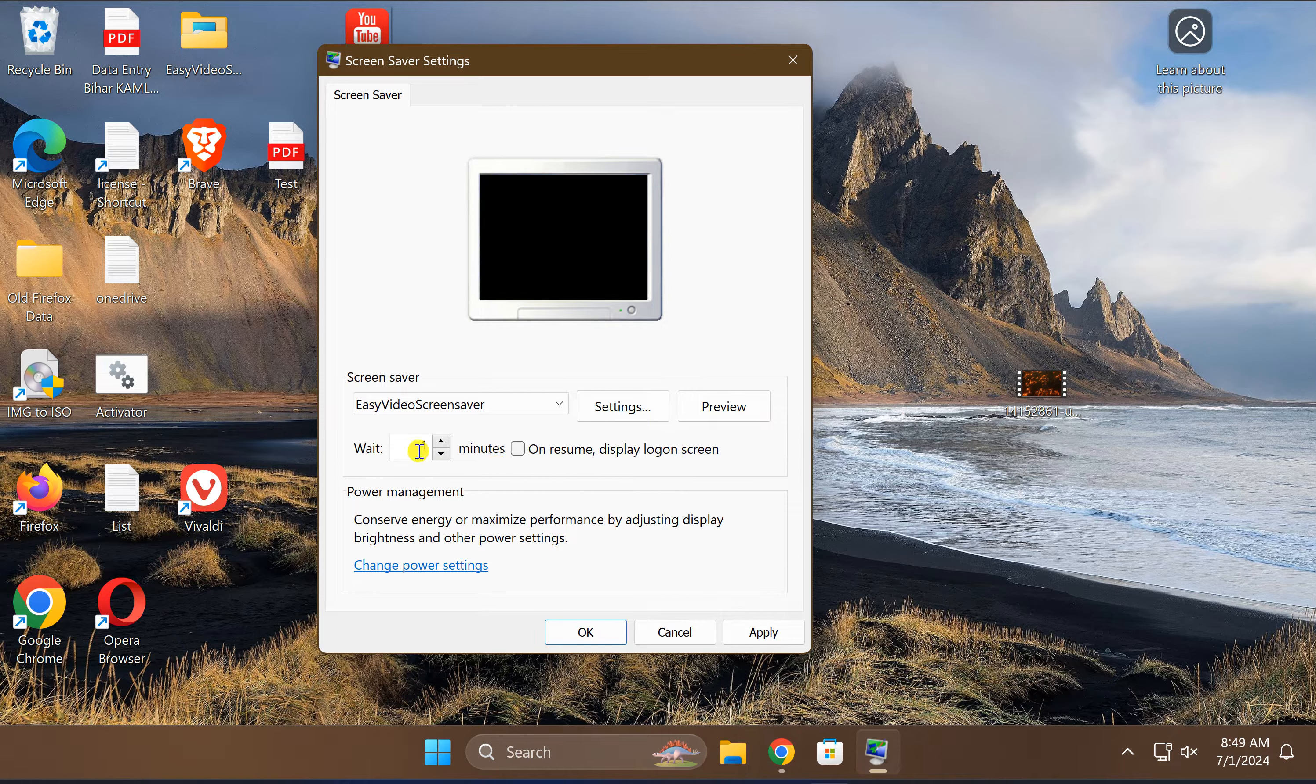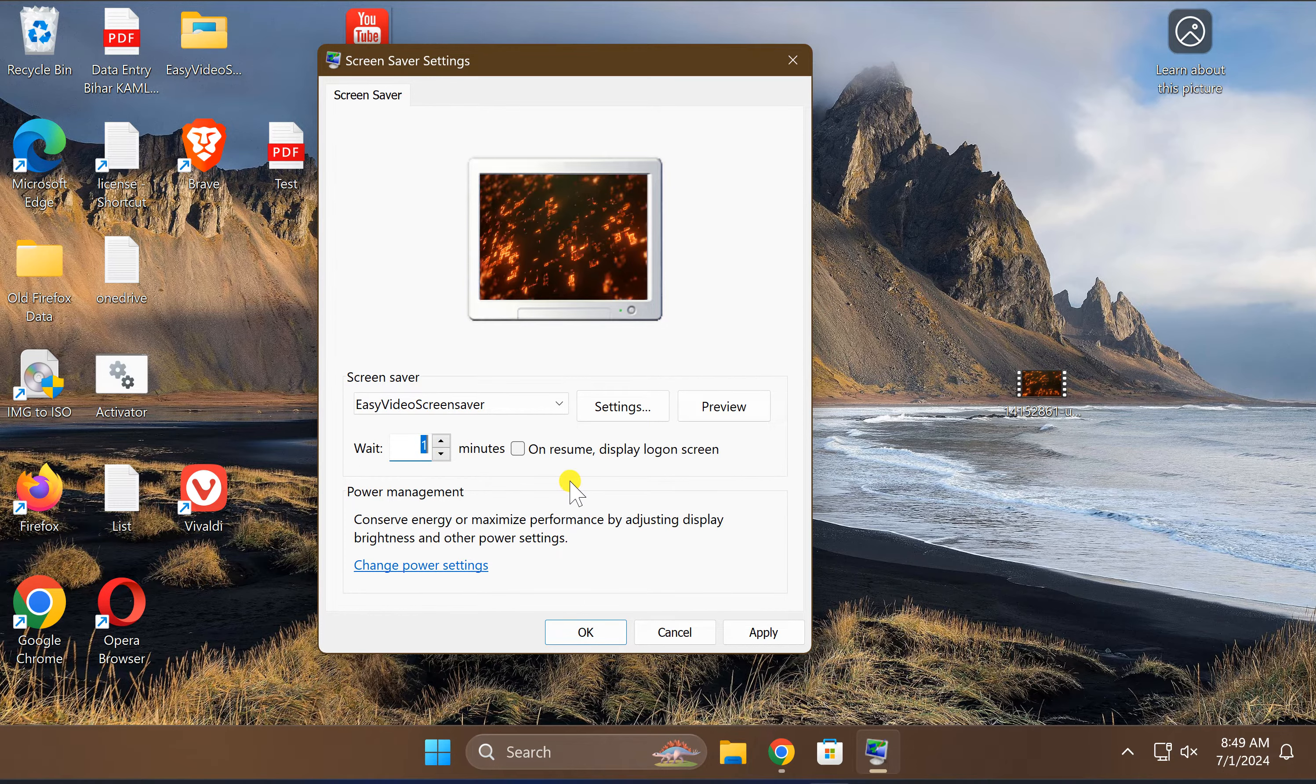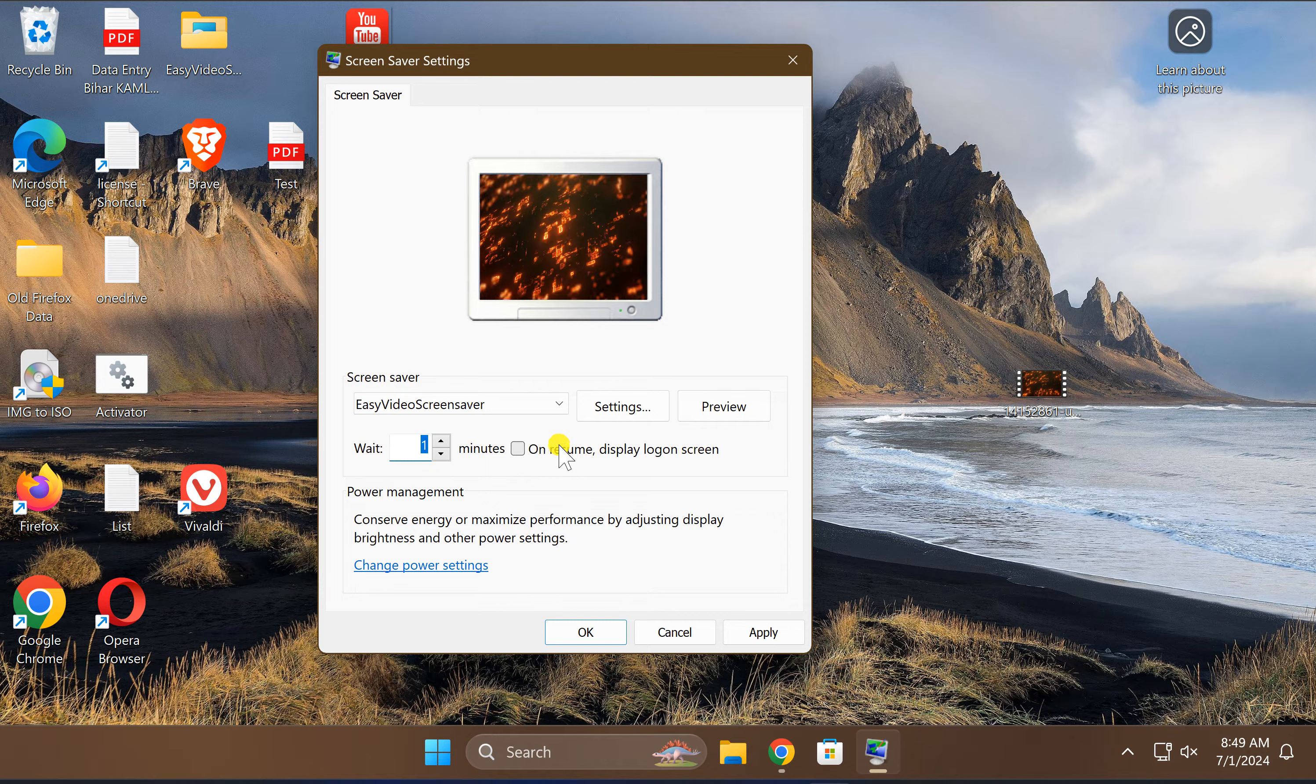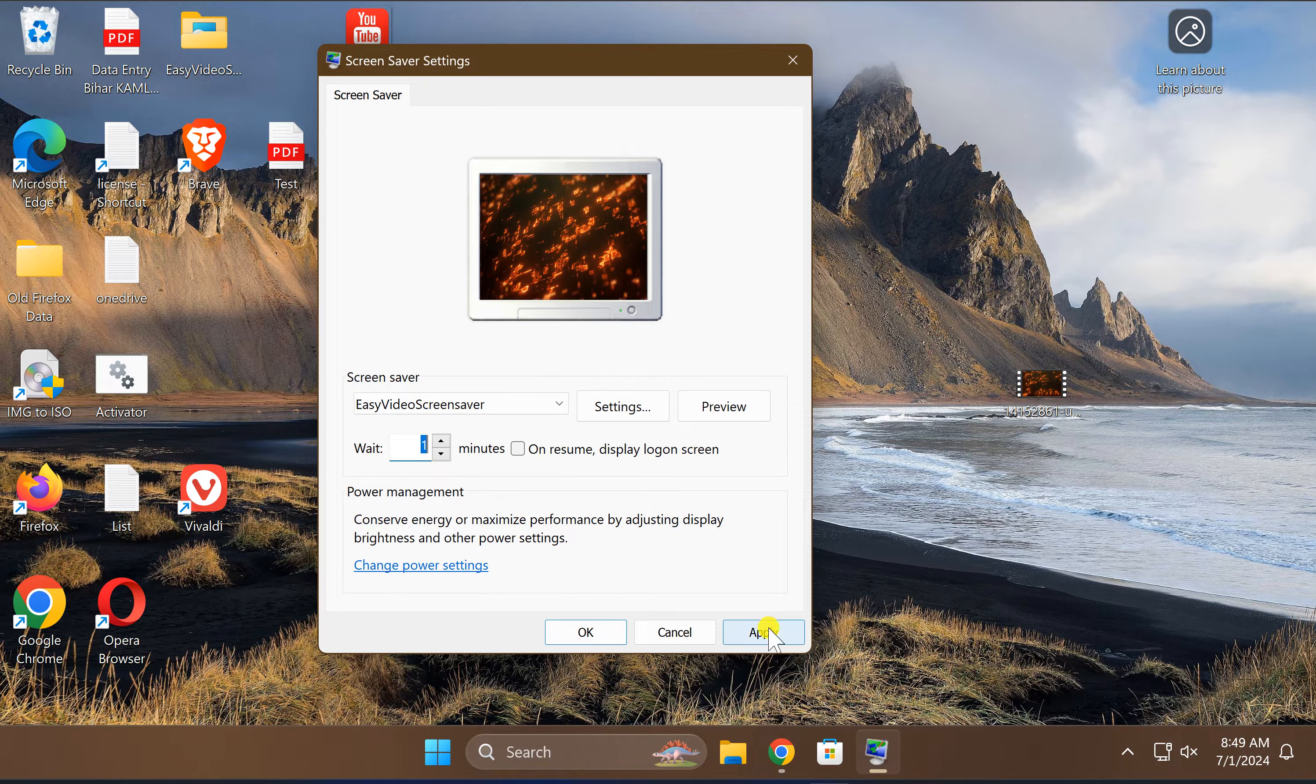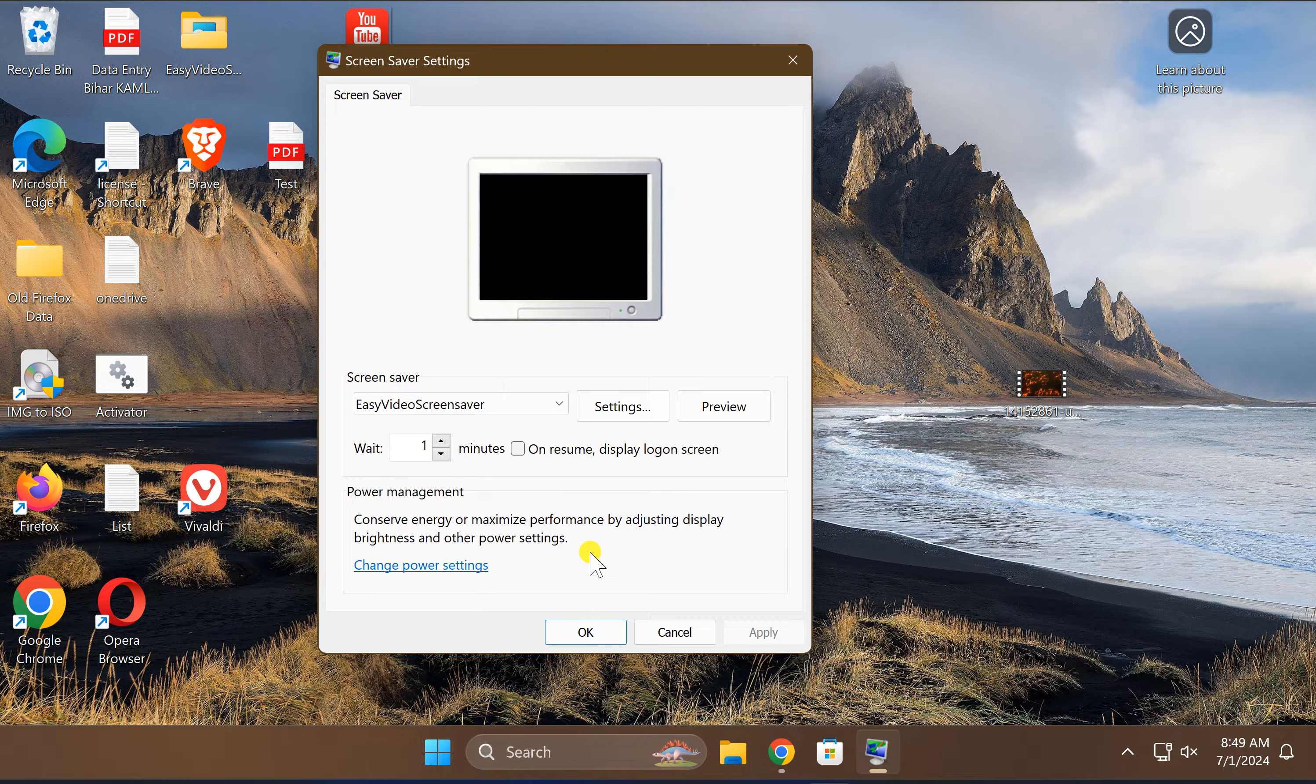You can set here wait time in minutes, for example one minute, two minutes, 15 minutes, 20 minutes, etc. And you can also check this option On Resume Display Logon in case you need it. After that, click on this Apply button and OK button to apply this video as a screensaver.